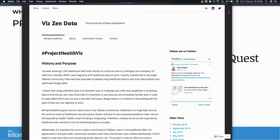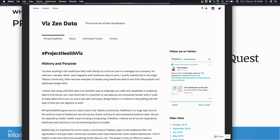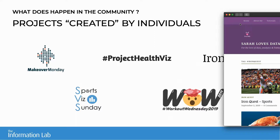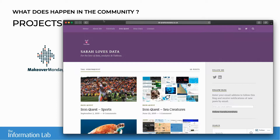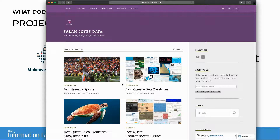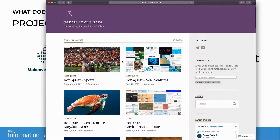The third project is Iron Quest, started by Sarah Bartlett in late 2018. It's also a monthly project with various subjects — sports, animals, the environment. This project was started in relation to the Iron Viz, which I'll present later. The goal is to build a viz in one month, but it works more like a contest. People build their viz and can get feedback from Sarah and others, because getting feedback is really important — it makes you conscious of what is good and not in your visualization.